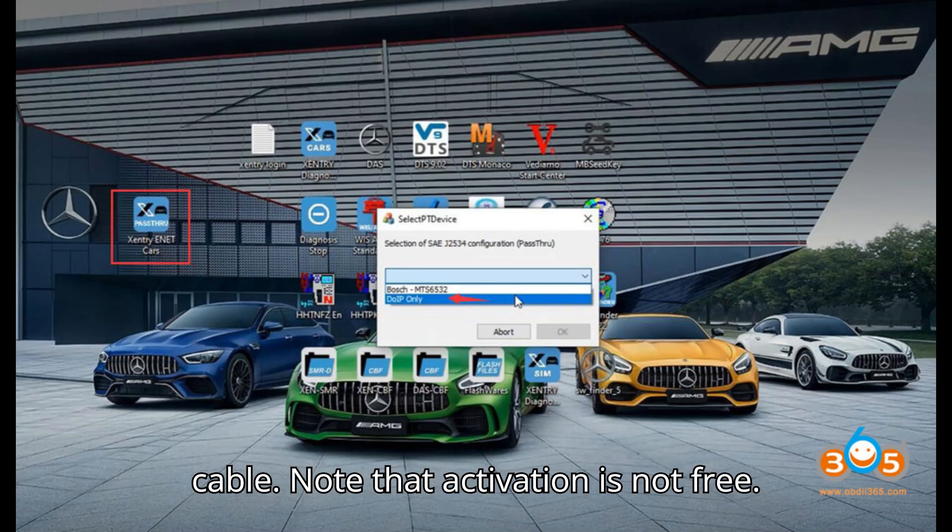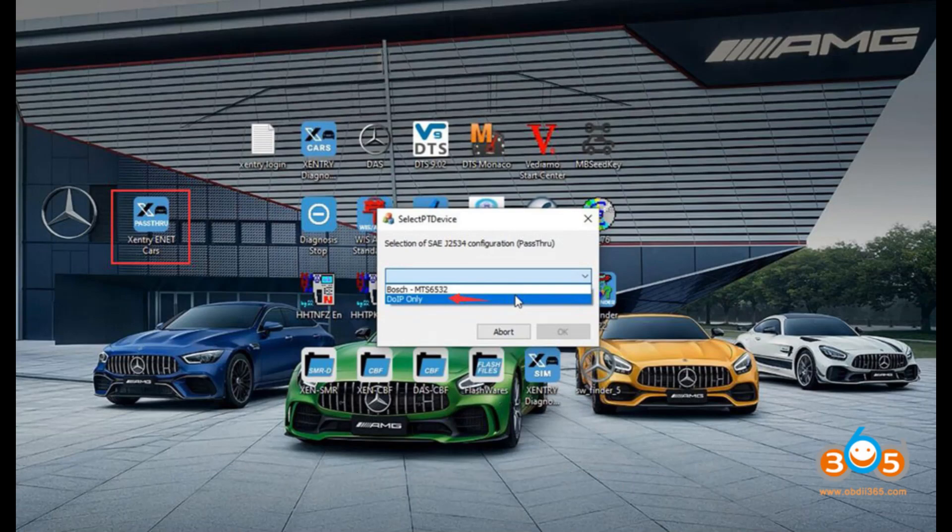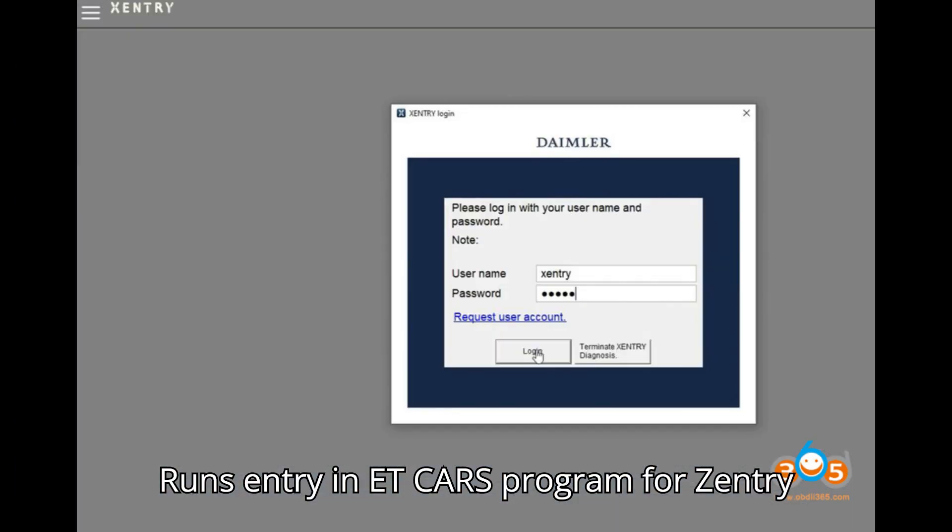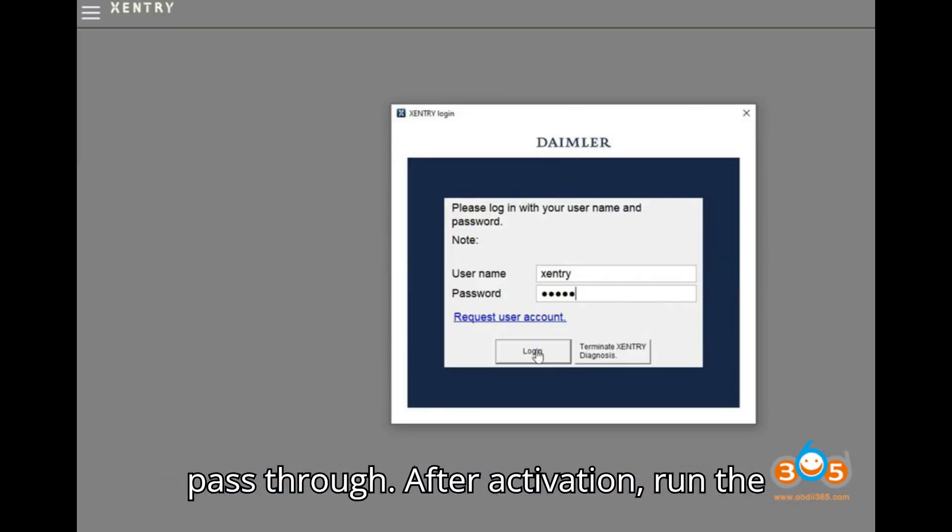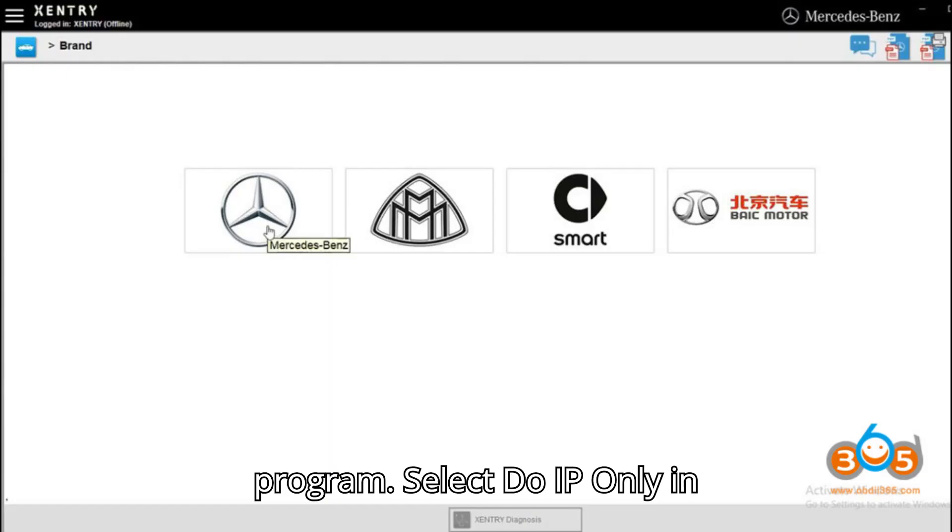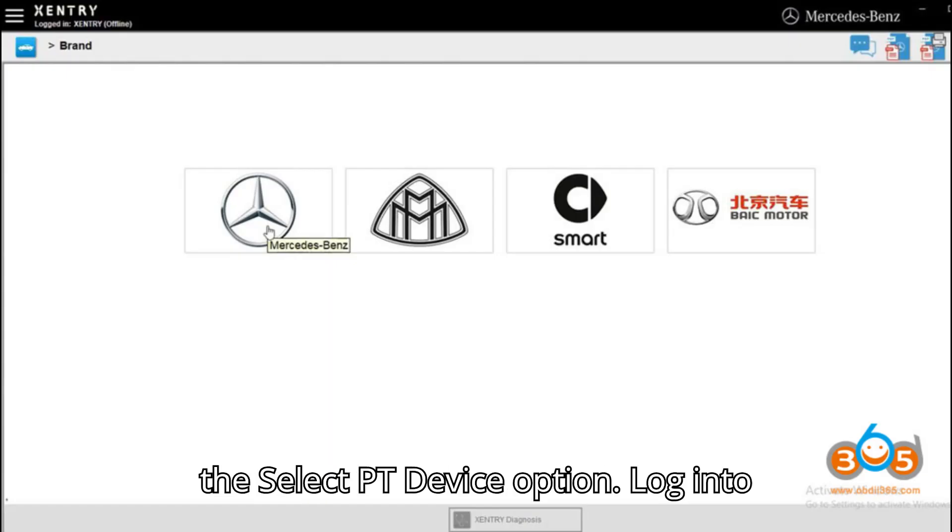Run Zentry ENET Cars program for Zentry pass-through. After activation, run the program. Select Do IP only in the Select PT device option.